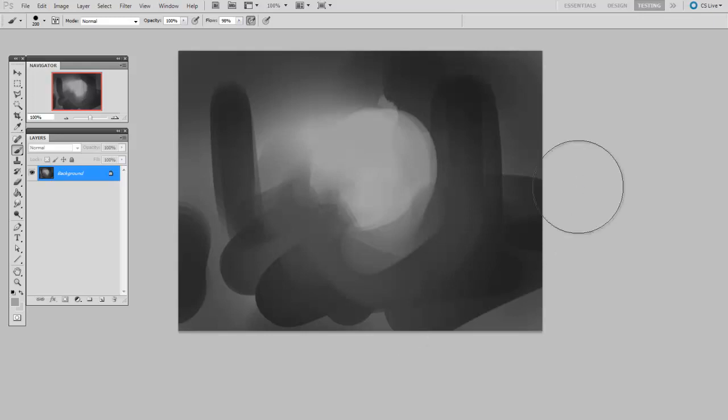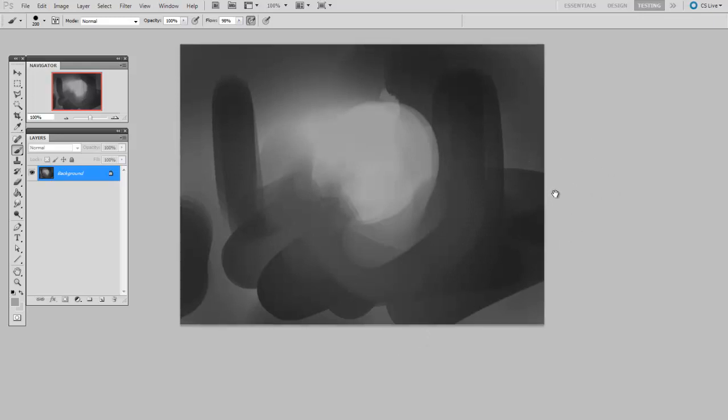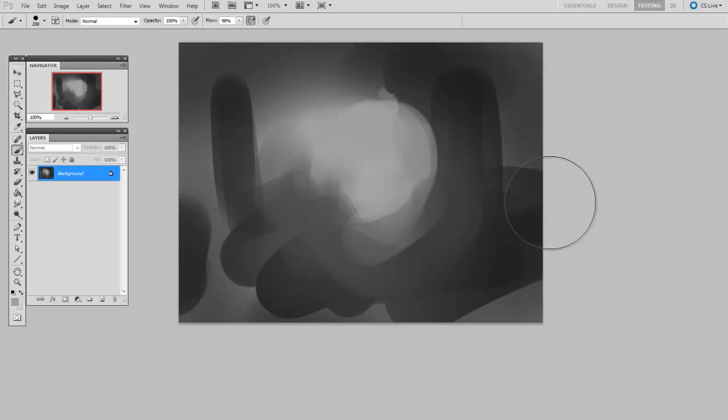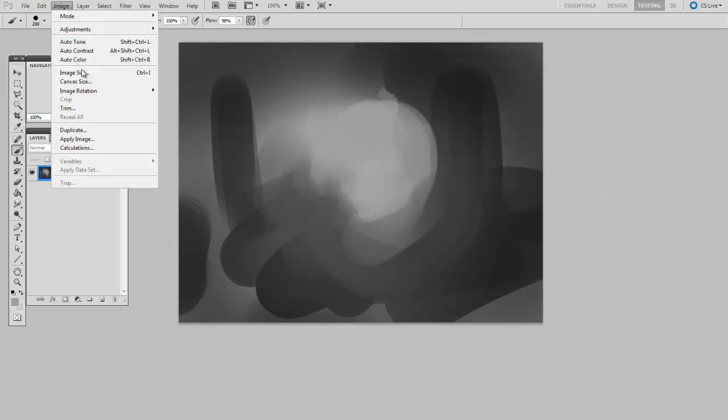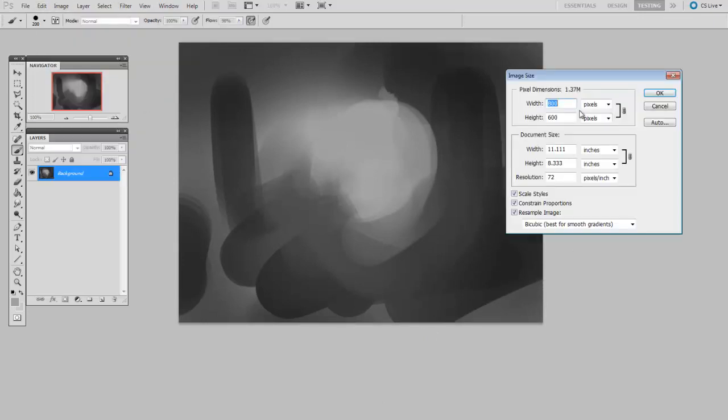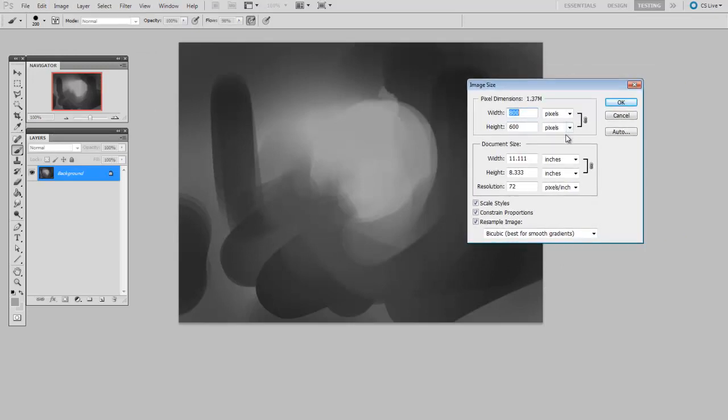But once I've gotten this far, it's going to be time to refine. So this is when I will increase the image size. So if it's 800 now, I'll double it to 1600 pixels wide.